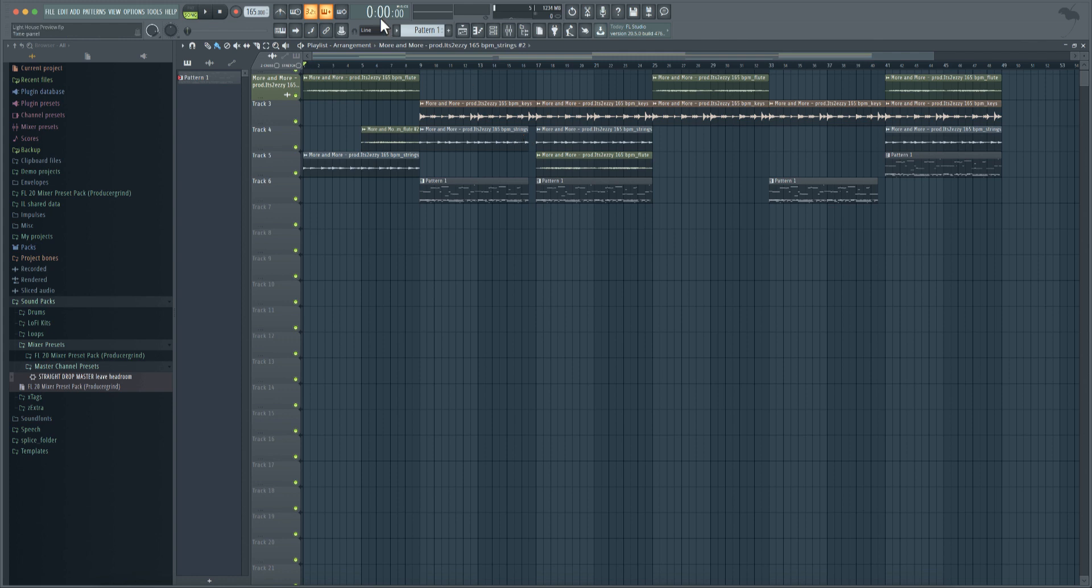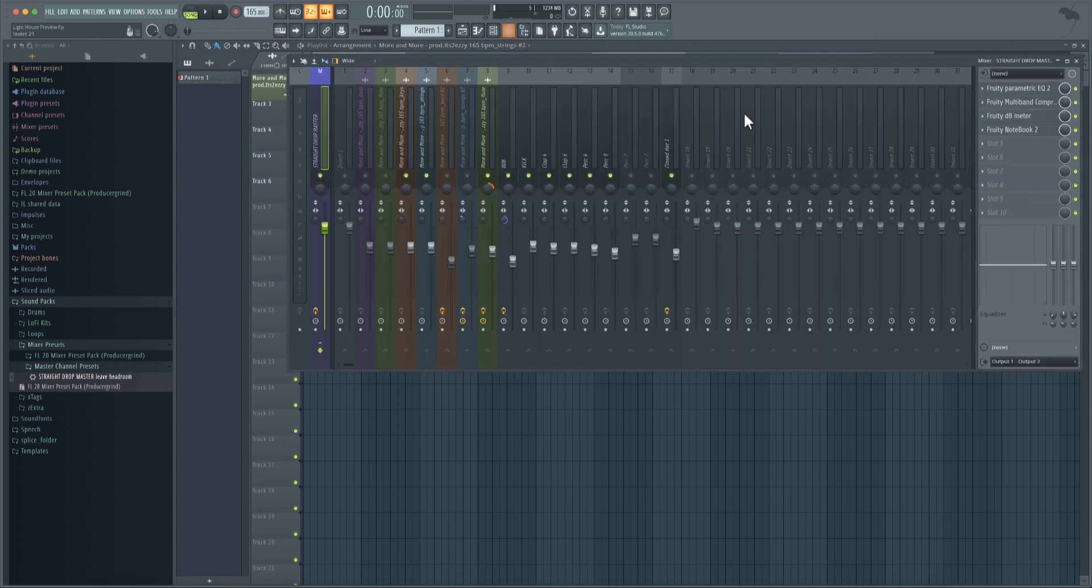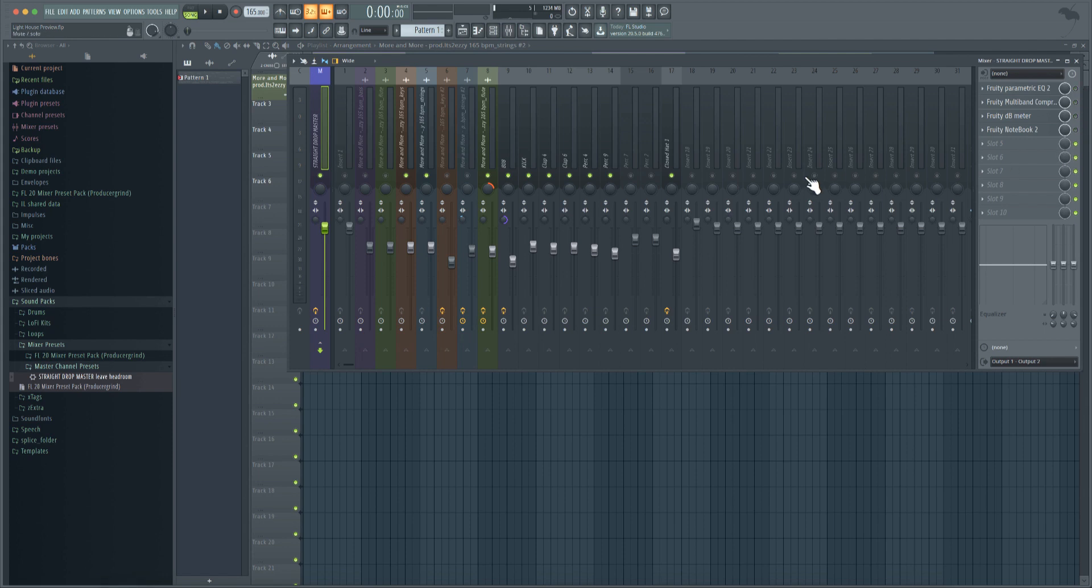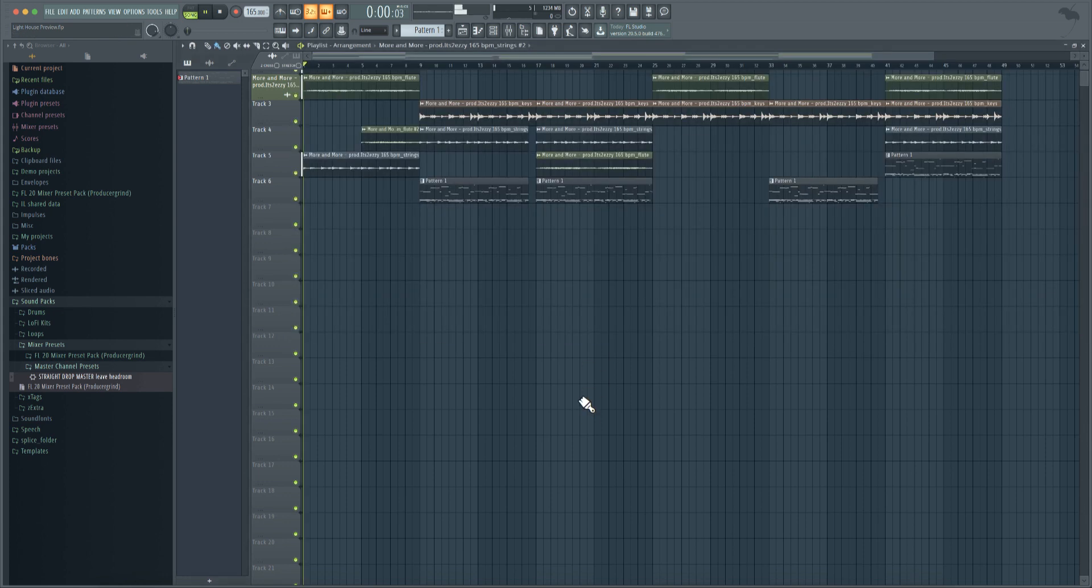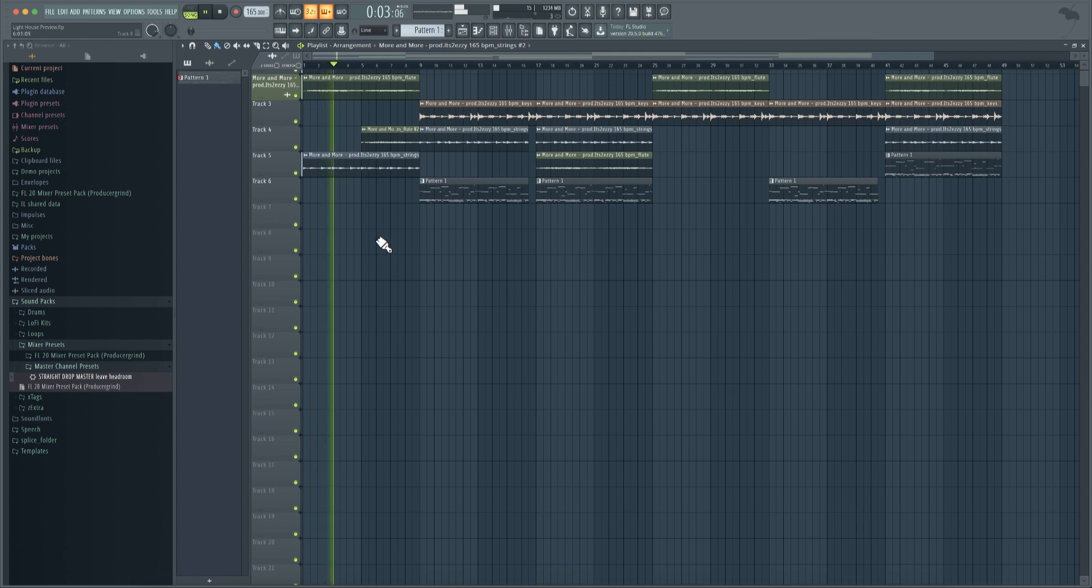So with that being said, let's go ahead and listen to this beat. I'm going to turn off the preset and then we're going to play it. We're going to compare it with it and without it. So this is without it. Loop is super hard too.